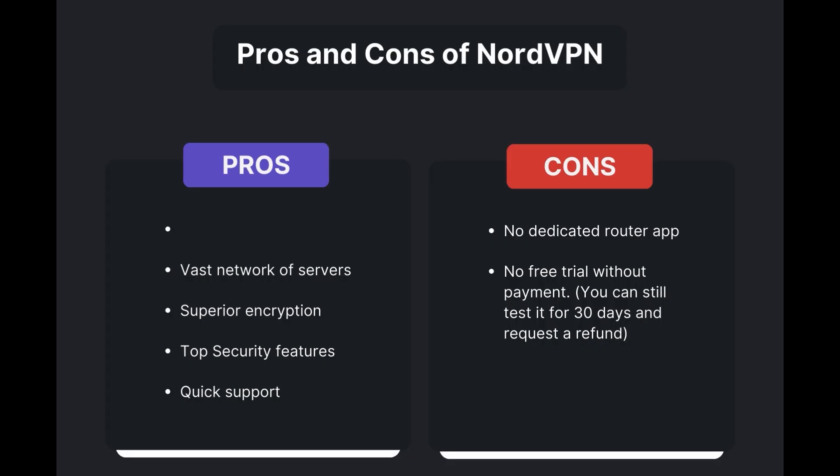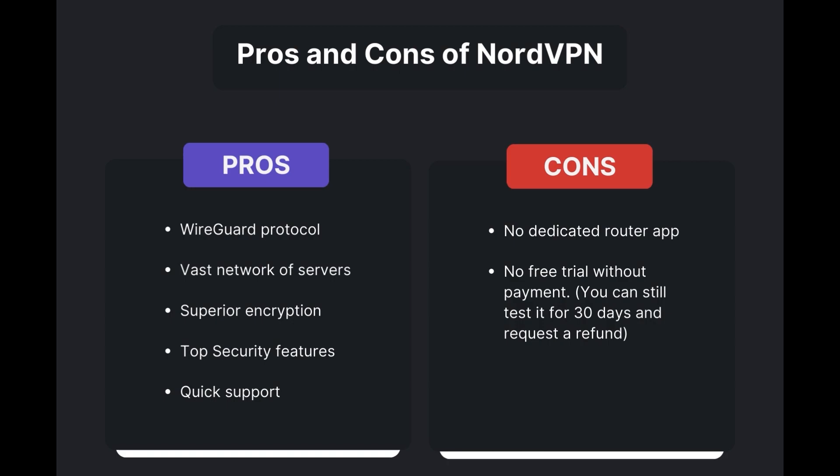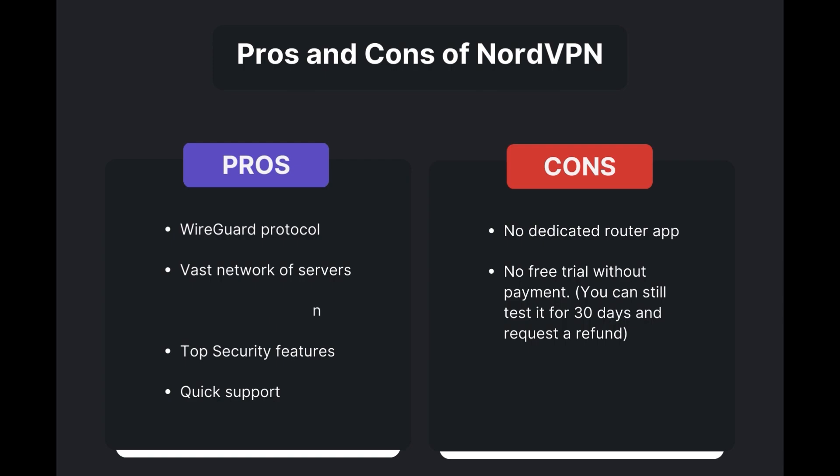Benefits of using NordVPN for Viaply include swift and stable connections via the WireGuard protocol, an extensive server network for global access, top-notch encryption and security, and 24/7 customer support.